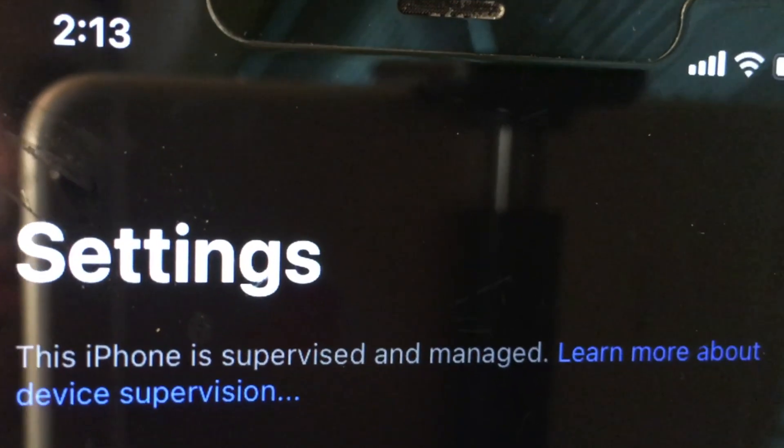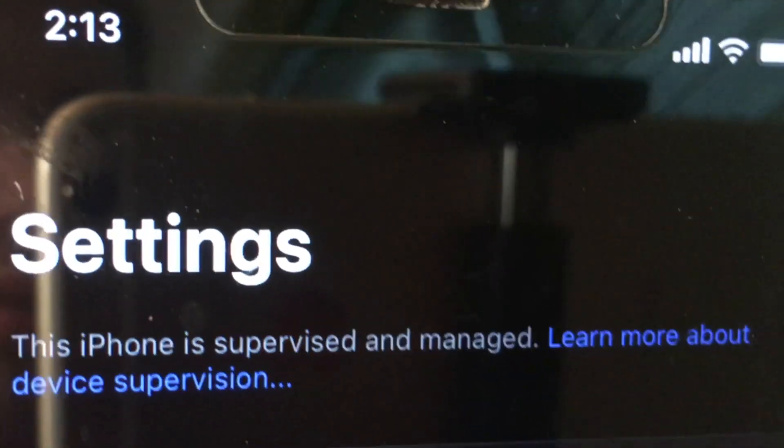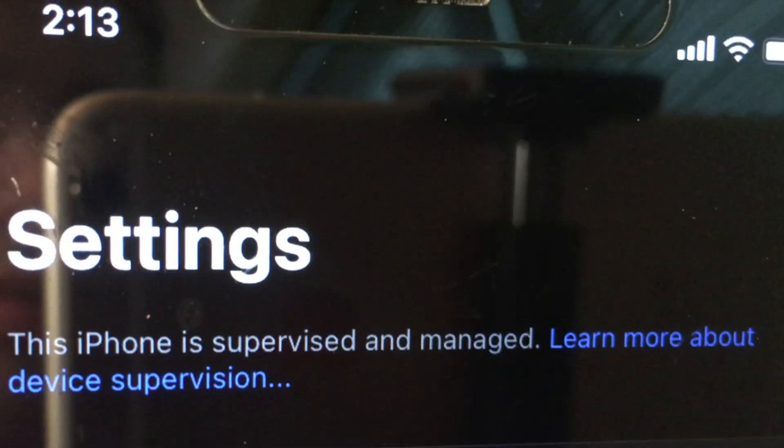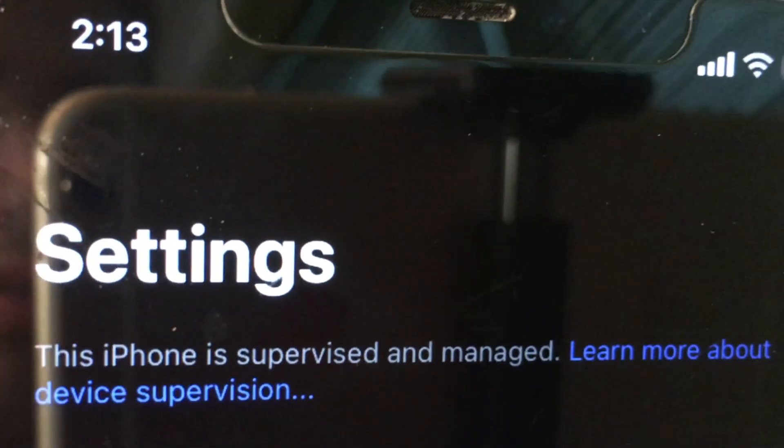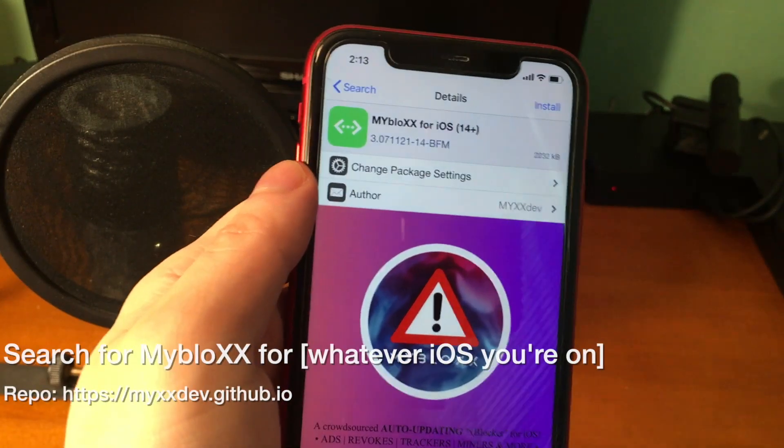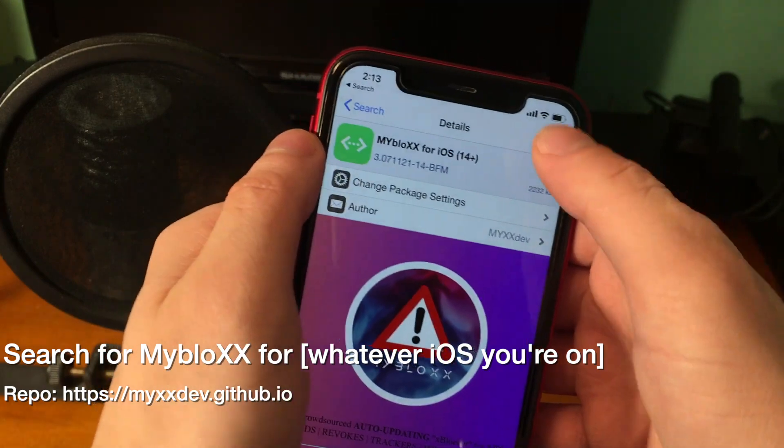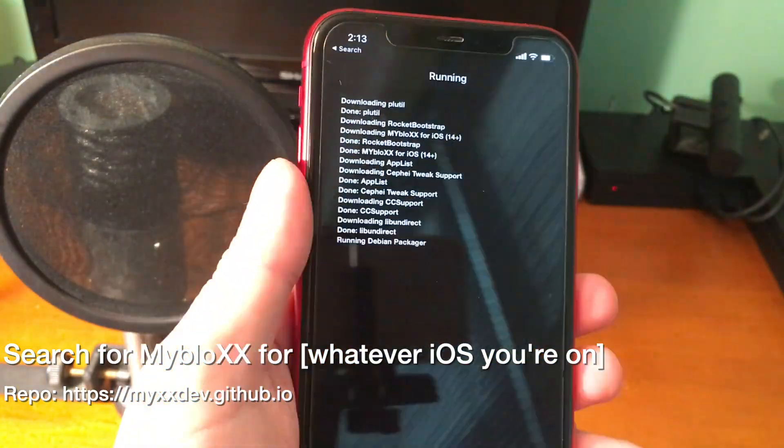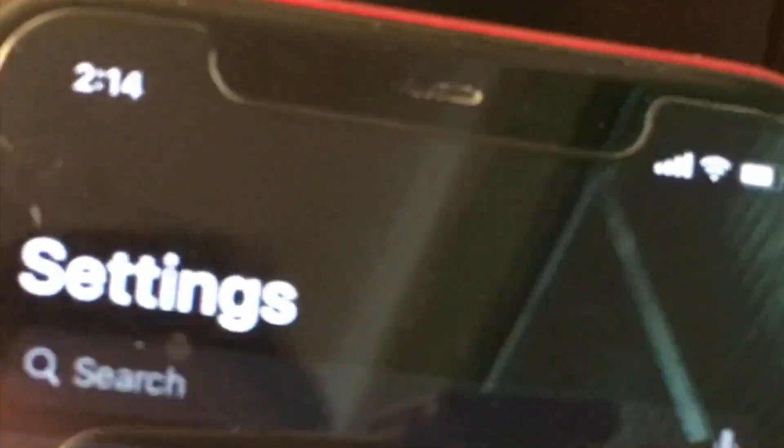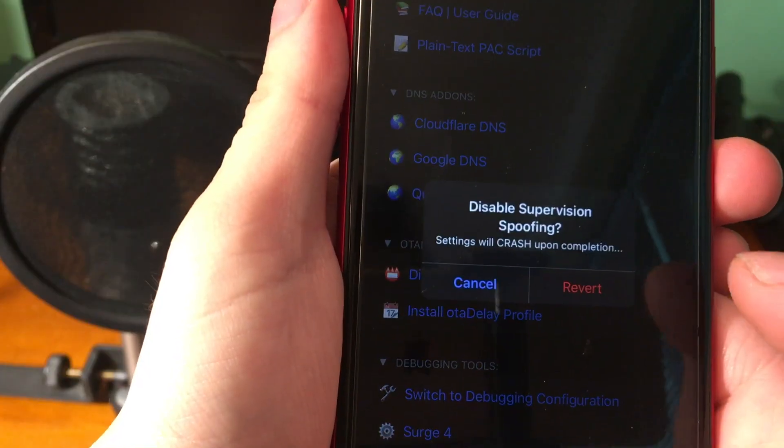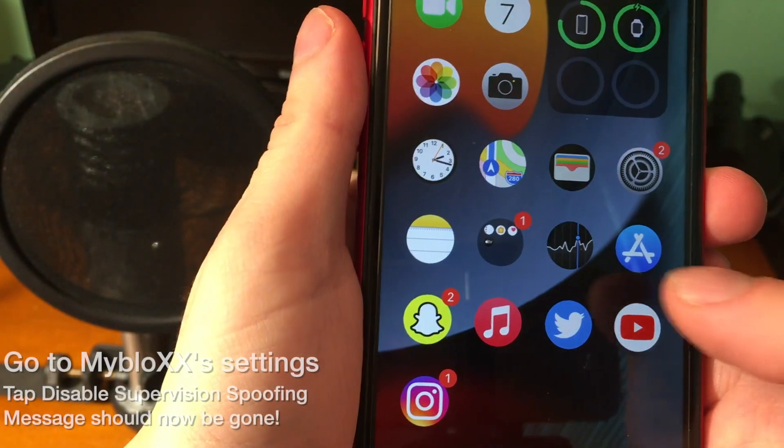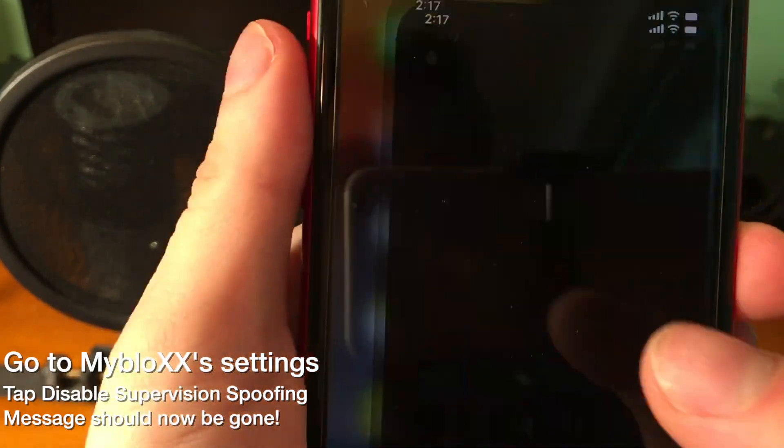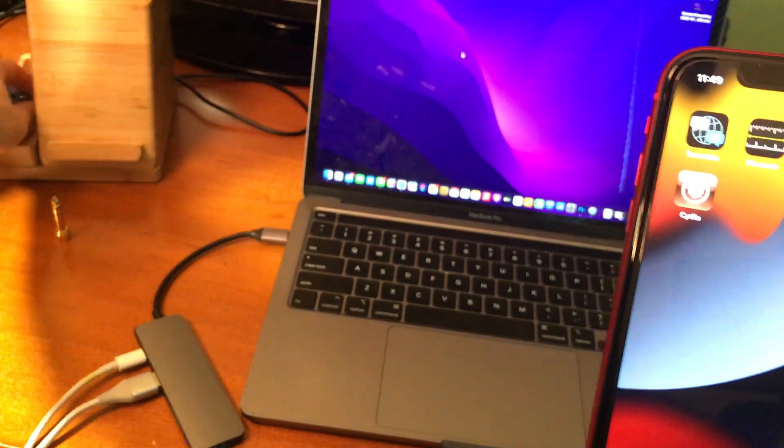If you updated to 14.8 via the delay OTA profile, and you want to get this iPhone is supervised and managed message off of your iPhone, it's pretty easy to do that. All you have to do is just install the original tweak that you installed to get to 14.8. And then once I actually installed it, the message for me went away. But if it doesn't go away right away for you, all you have to do is just navigate to the settings and disable supervision spoofing. And then from there, once you open the settings again, you can see it is no longer there.